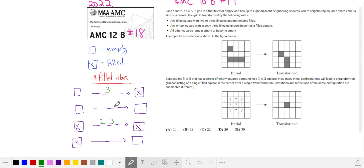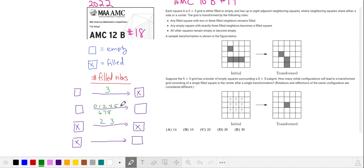For an empty square to remain empty, it can't have 3 filled neighbors, which means it has 0, 1, 2, 4, 5, 6, 7, or 8 filled neighbors. I probably won't need to worry about these larger numbers because our outer squares are going to be empty anyway.